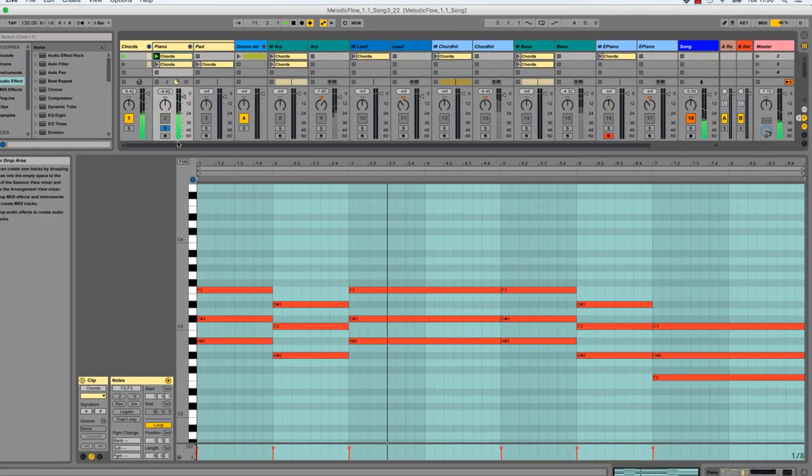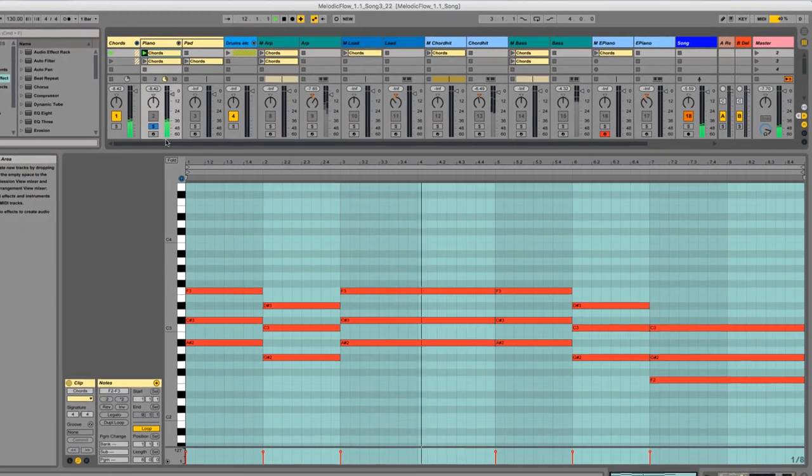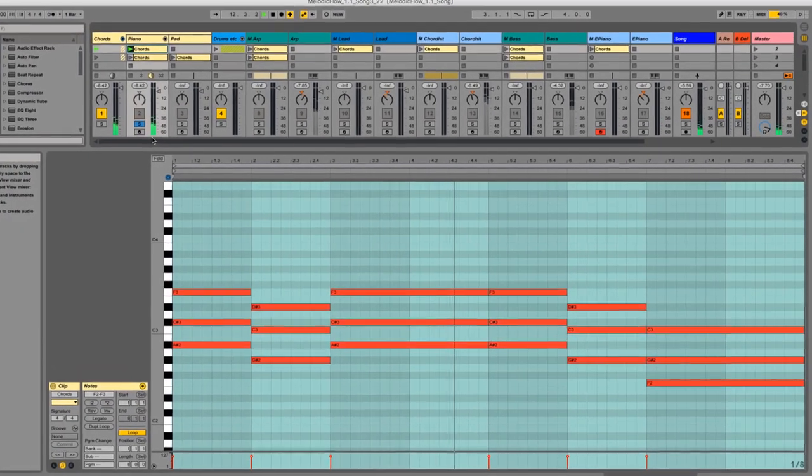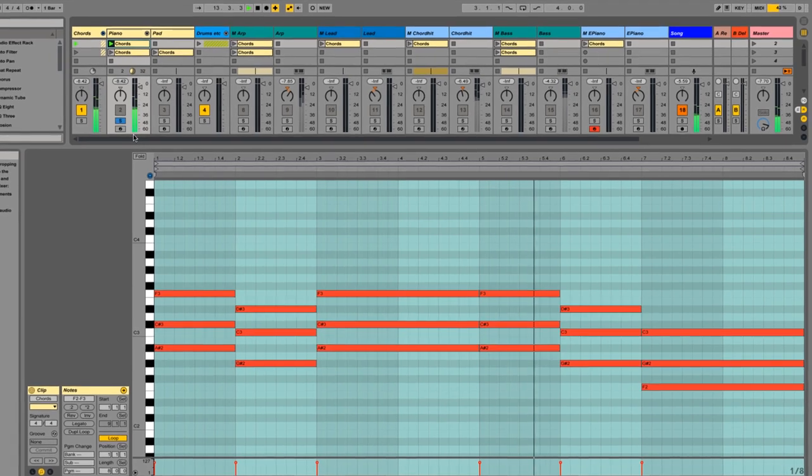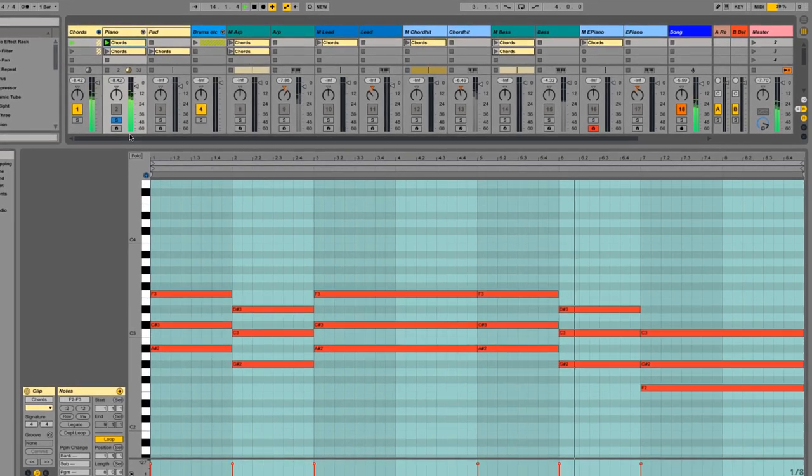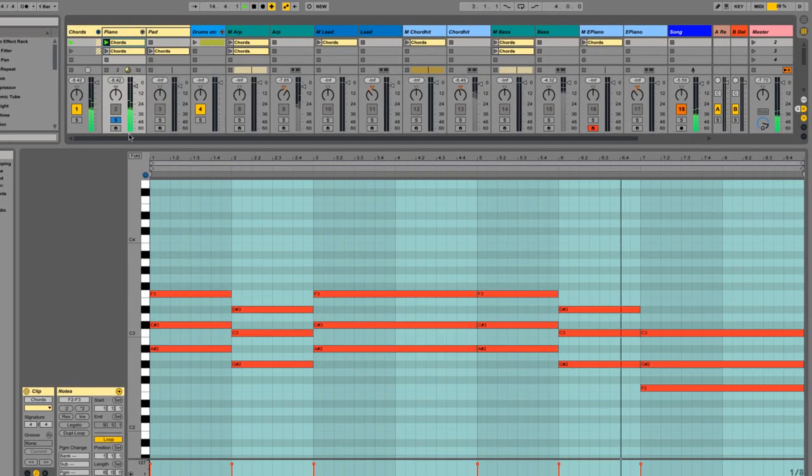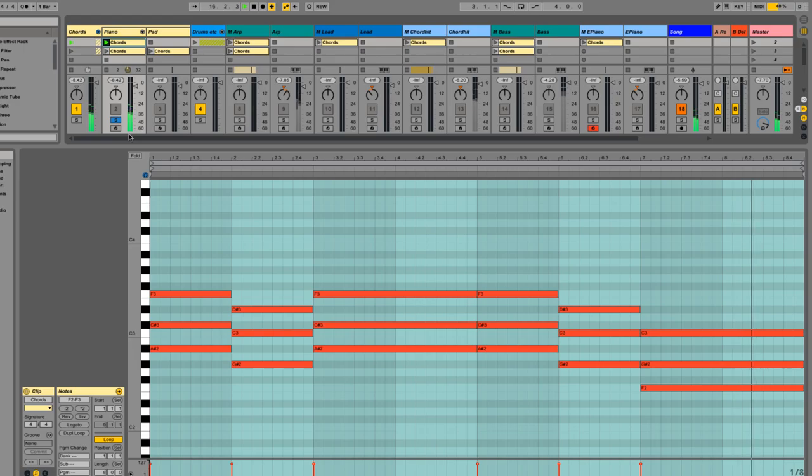Let's say you already created a nice chord progression for your song. These chords are very important for your whole production because all the other melodies should fit to these notes in some way.